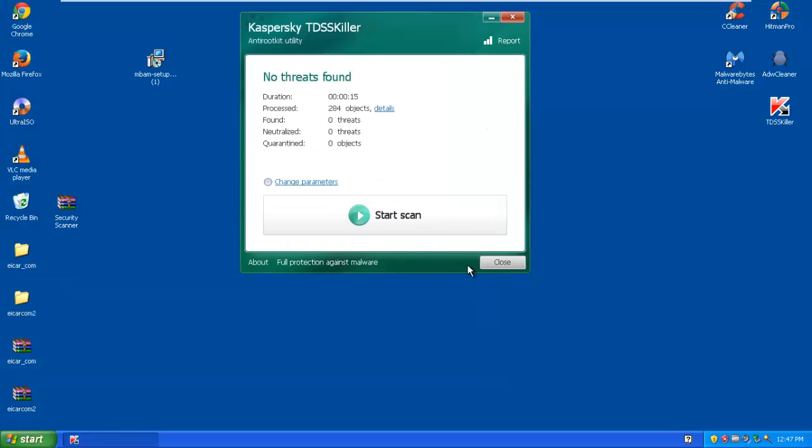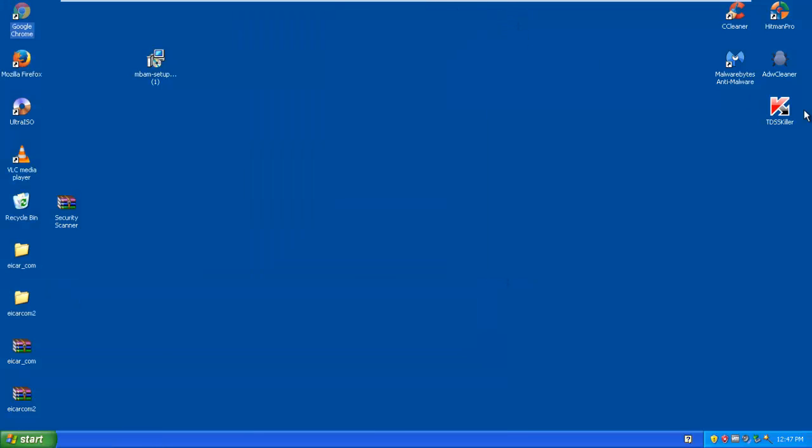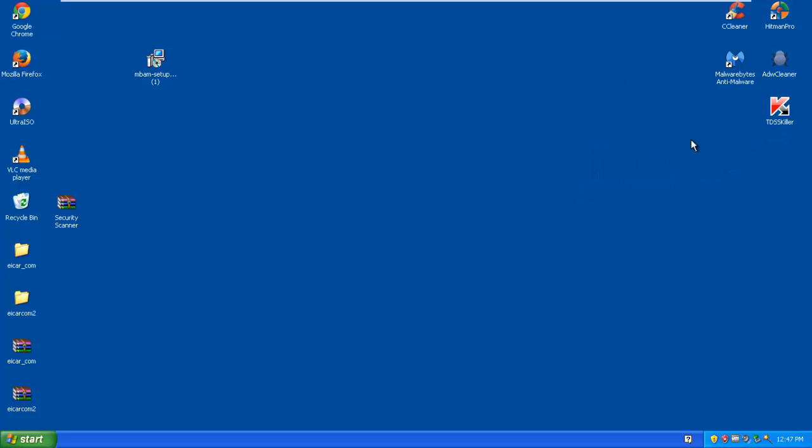And that is basically it for that. It is a simple program. It is a really easy quick program to download. And it does get rid of rootkits. Mainly rootkits. Not viruses. Not trojans. Not rogues. Not ransomware. Just rootkits.